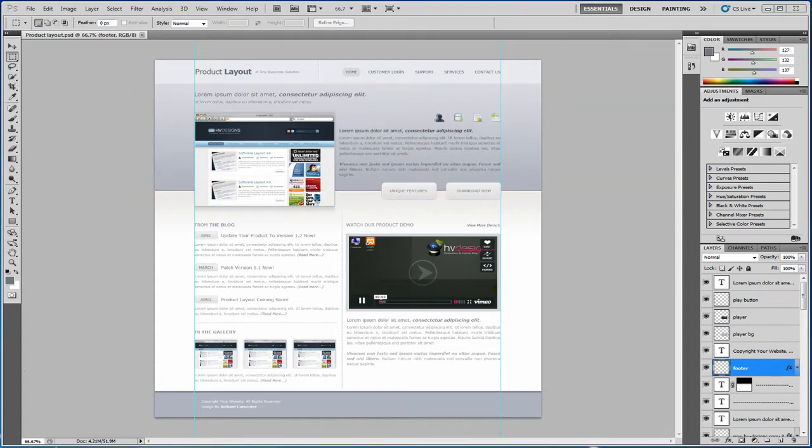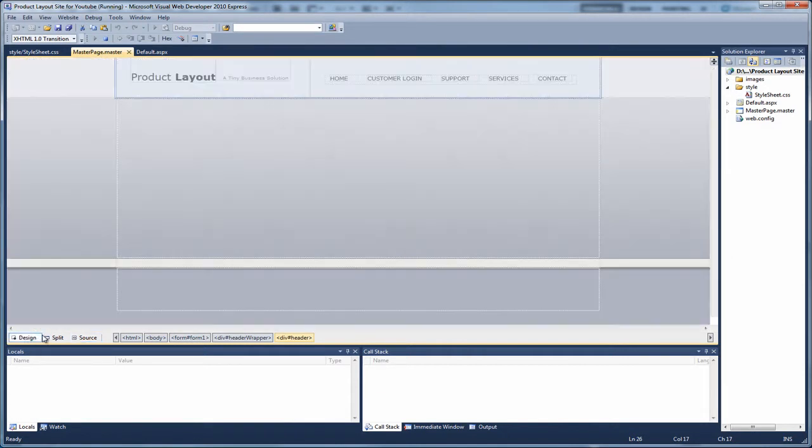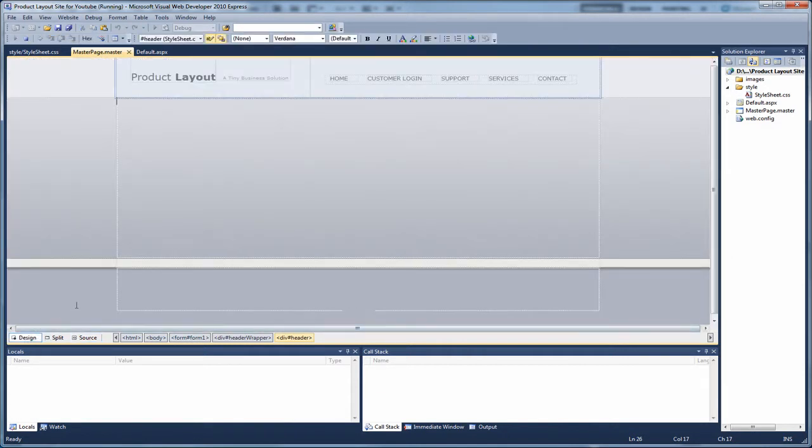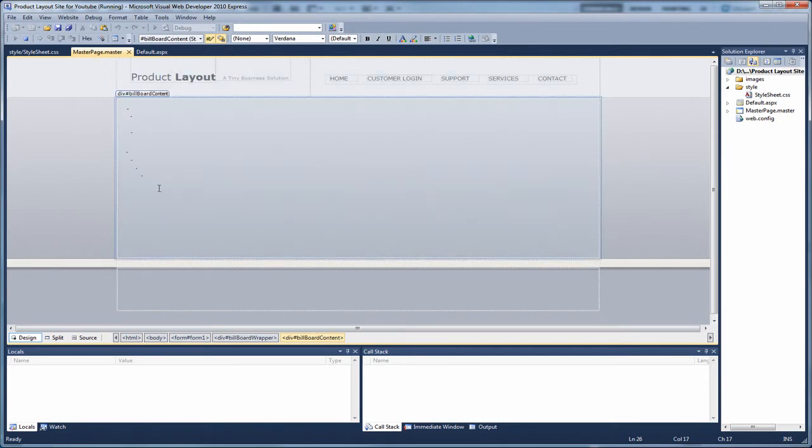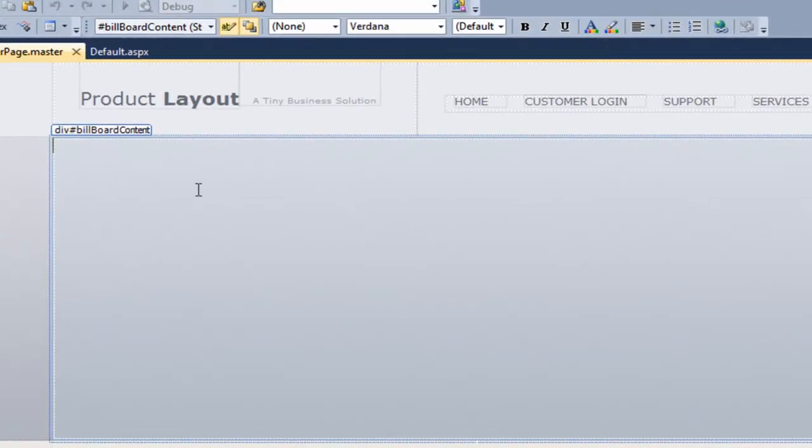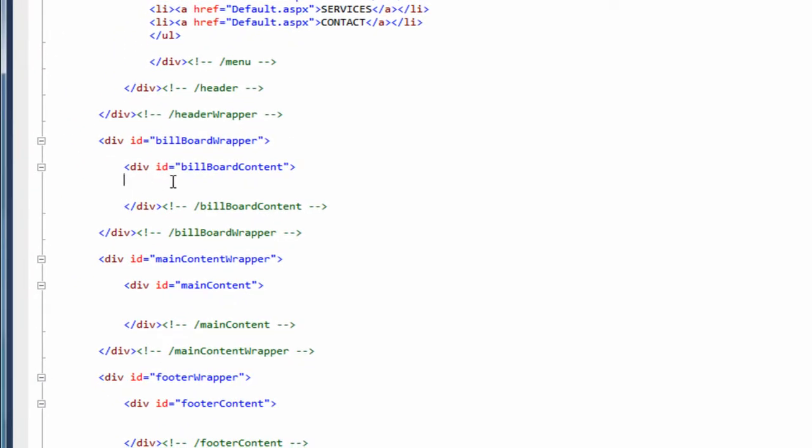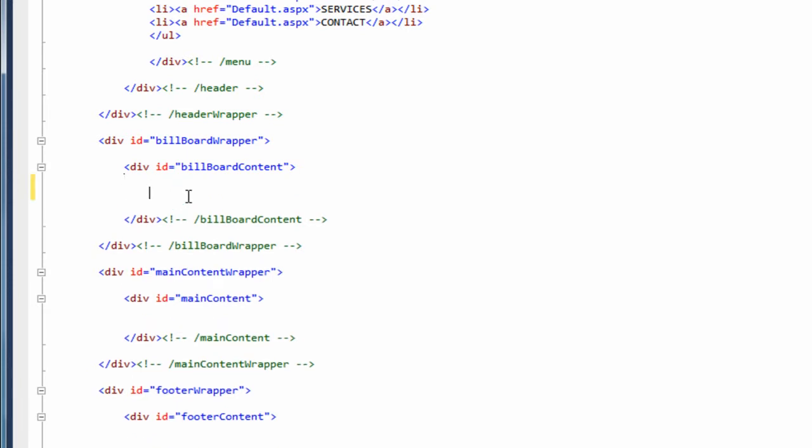Okay, so if we open up Visual Web Developer and if we go straight to our master page, if we just go to design view for a second, as you can see, this is the layout that we've created so far and it's this billboard section in the middle that we're going to be concentrating. So the first thing you want to do is actually click inside of the div for the billboard content. If we go to source view, we want to be putting our code into here.